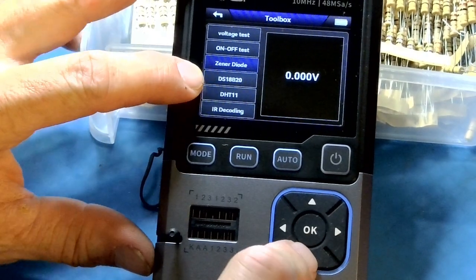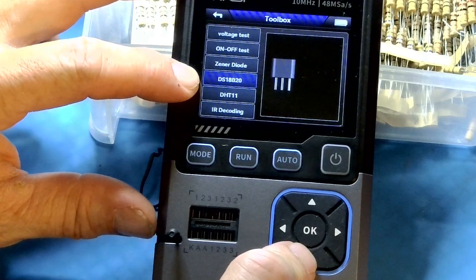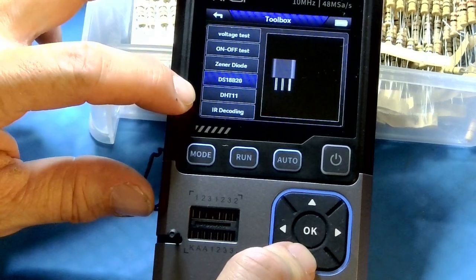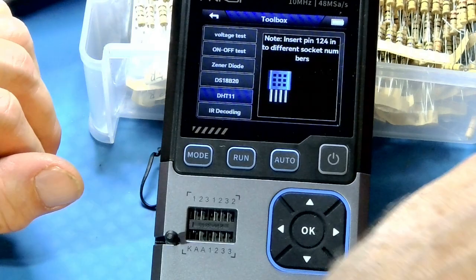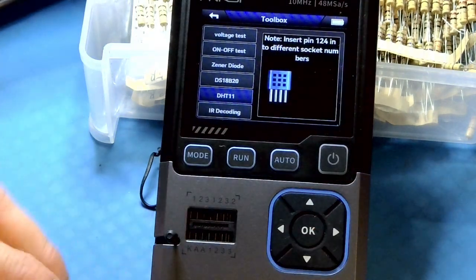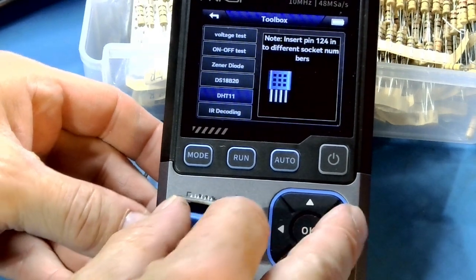I don't have one of these to test. So apologies for that. The DHT11, stick in here the same way.